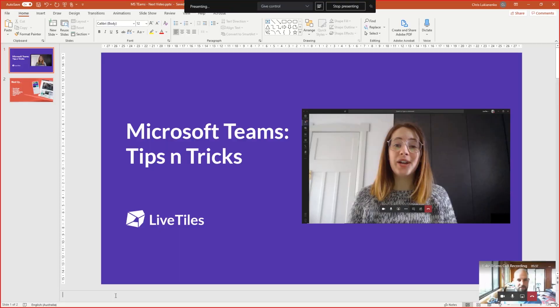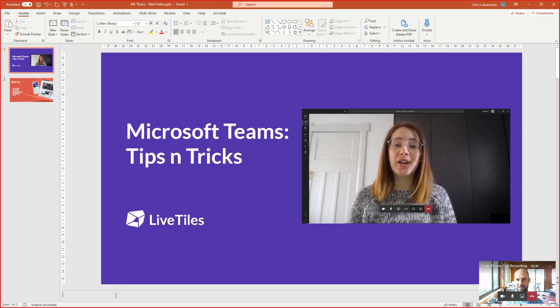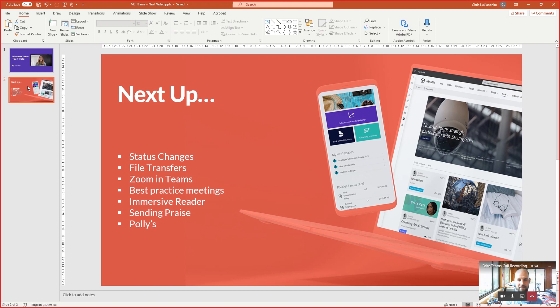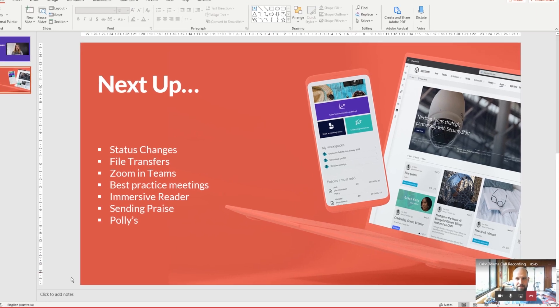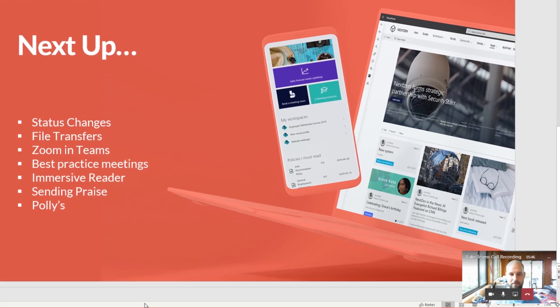Once you're sharing a screen, depending on your organization settings, you can also grant remote access to another person on the call or request access from whoever is currently screen sharing.